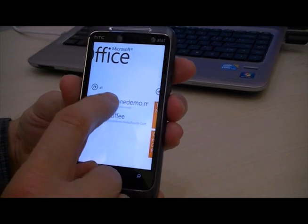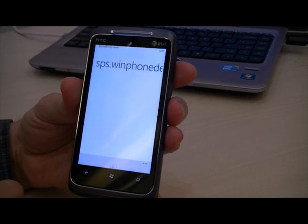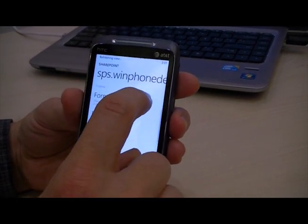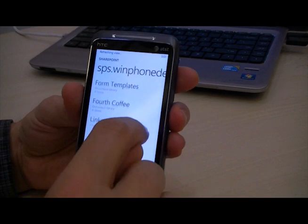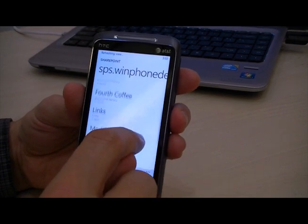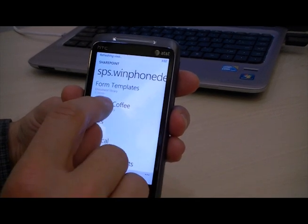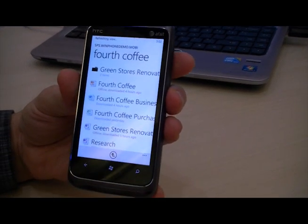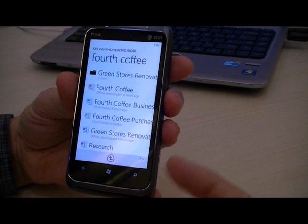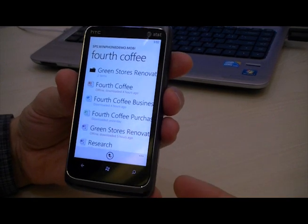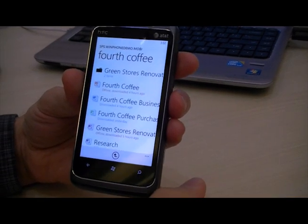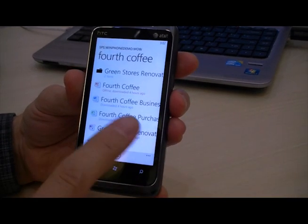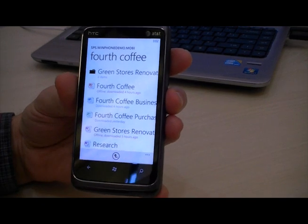The most common object within a SharePoint site that most people are interested in are the document libraries. Here I've got my Fourth Coffee document library. As you can see, I've got different Office document types here — Word, Excel, PowerPoint, and also OneNote.